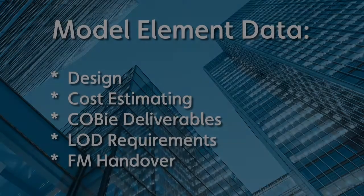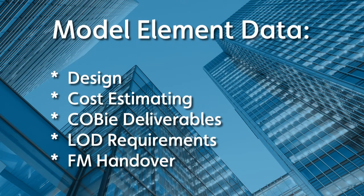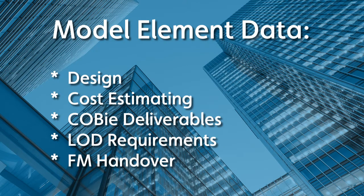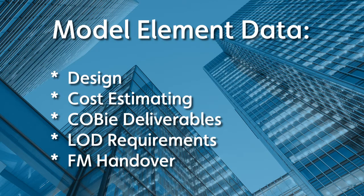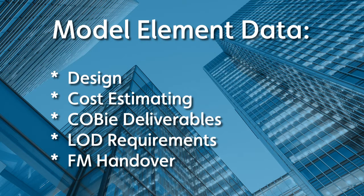More and more, model element data is key for design, cost estimating, COBE deliverables, level of development requirements for clash and construction, facilities management handover for space management and asset management, and more.